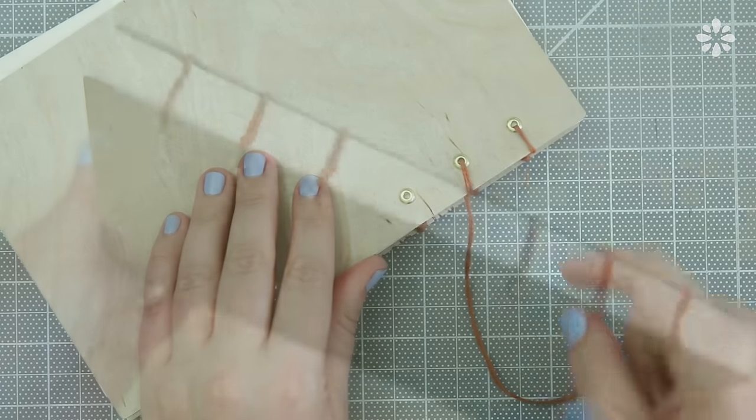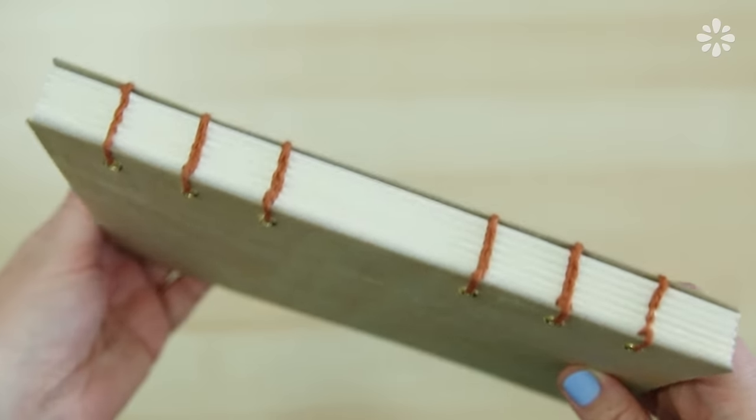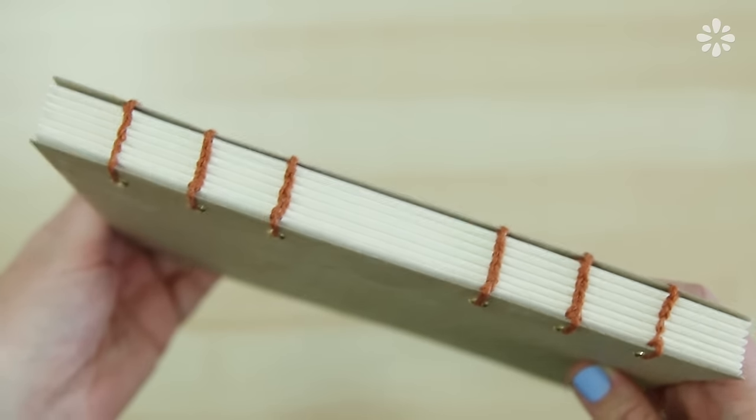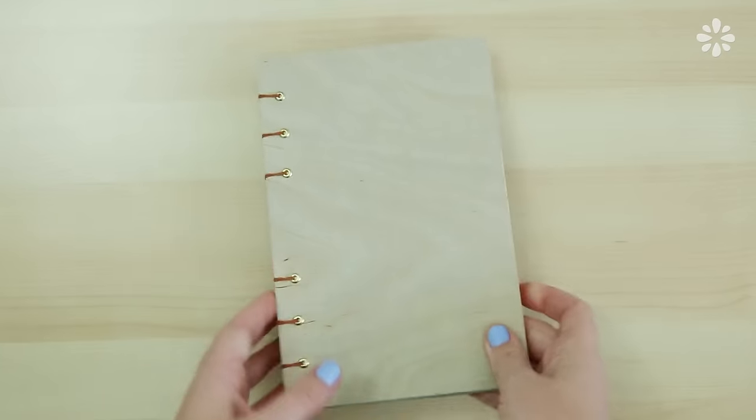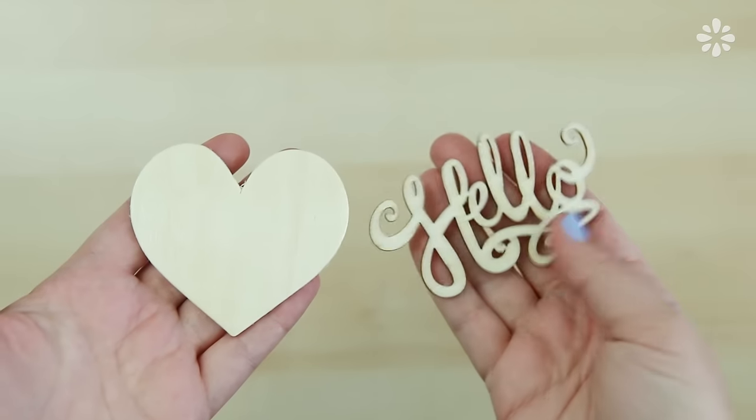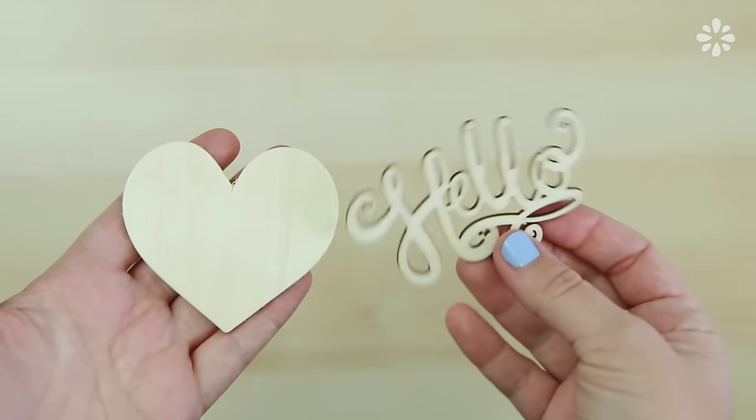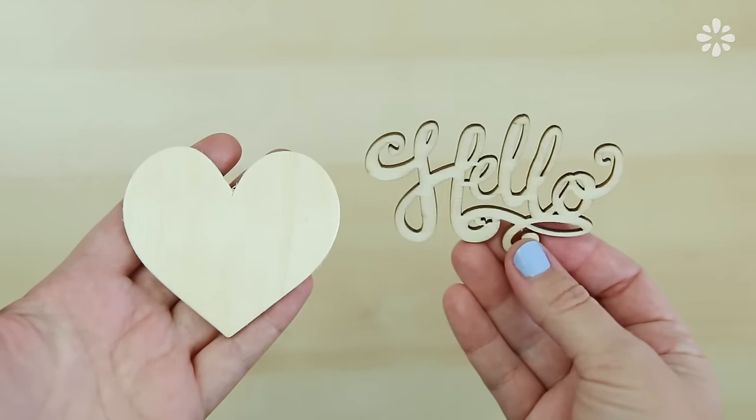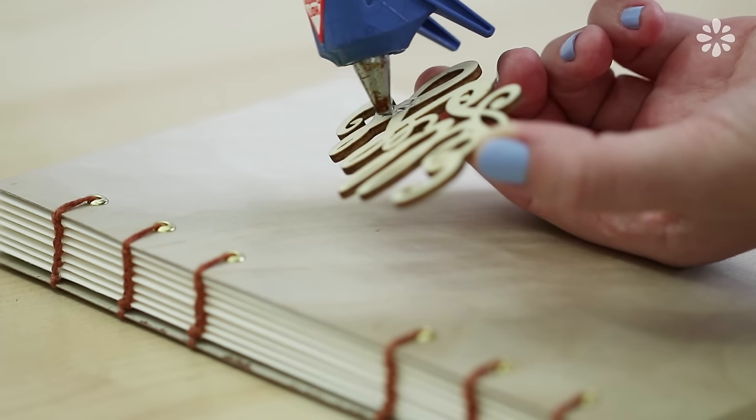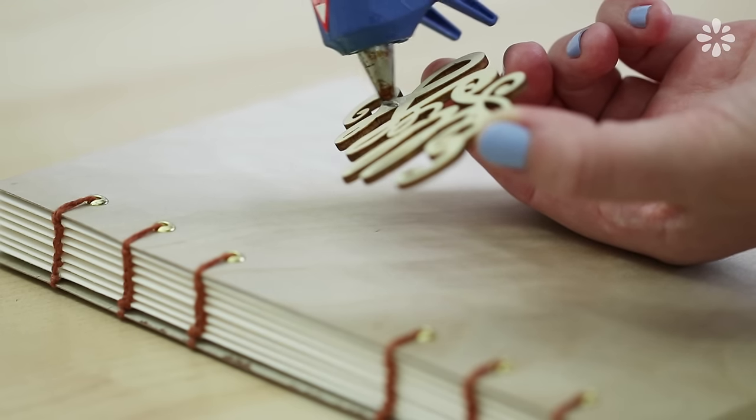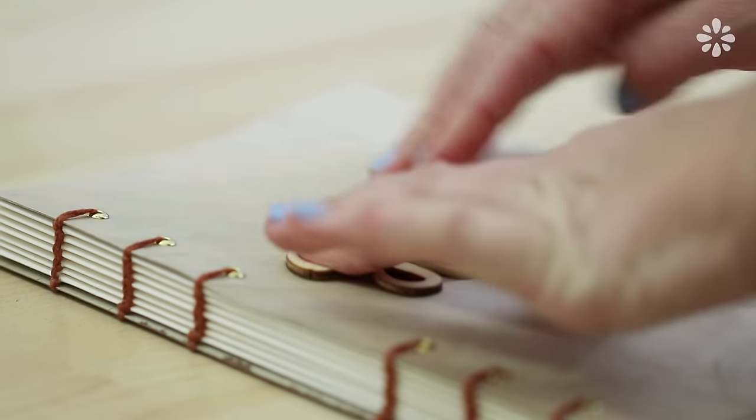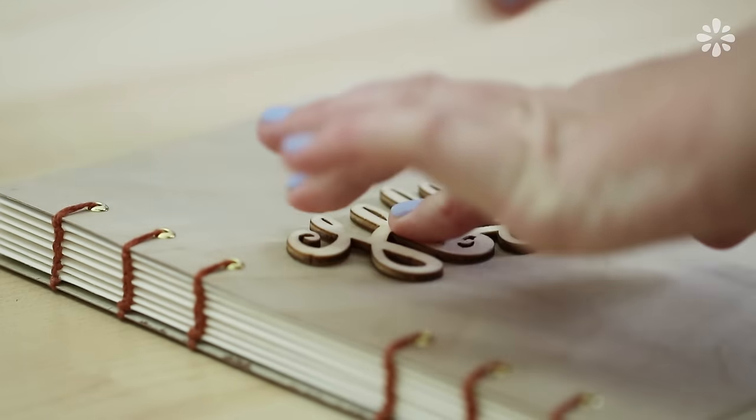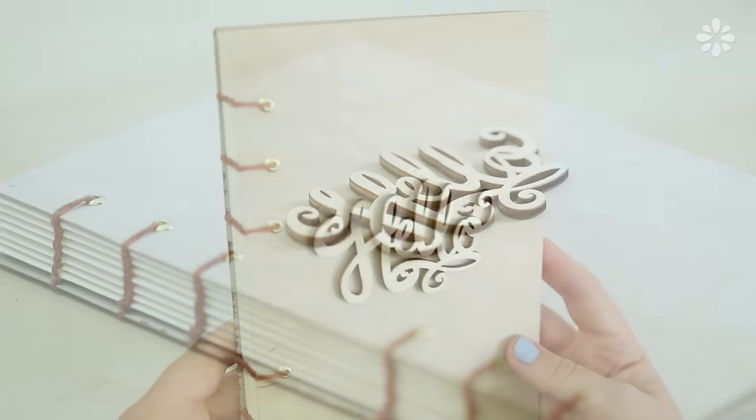You can choose to leave the cover blank. I found these pre-cut wood shapes from the craft store and I decided to use this scripty hello on the cover. I used strong hot glue for this but you can also use any other wood glue. Press it onto the cover and now my book is complete.